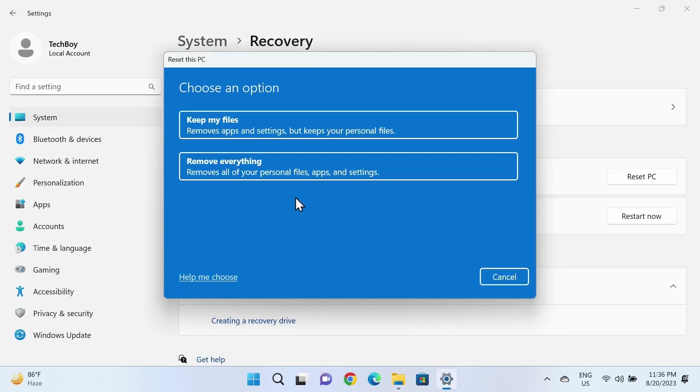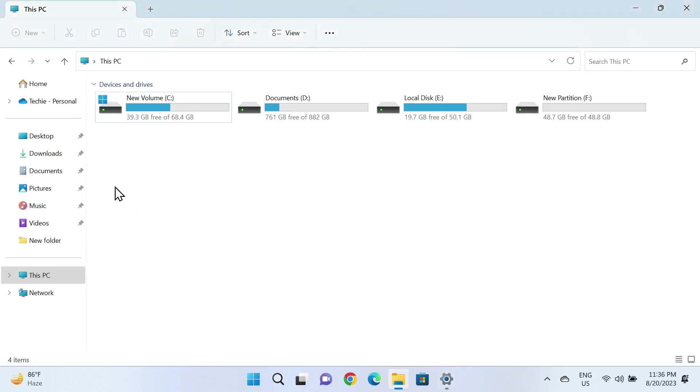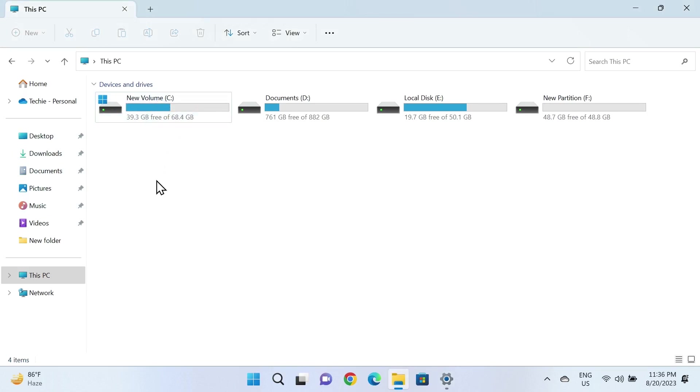If you select the second one, then everything in your C drive will be deleted, including your desktop, downloads, documents, pictures, music—everything will be deleted. Any software or applications will be deleted too, but anything on these drives will not be deleted.